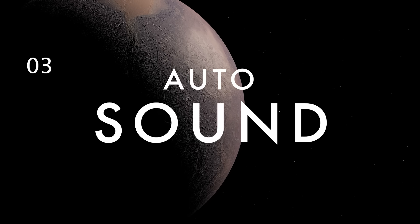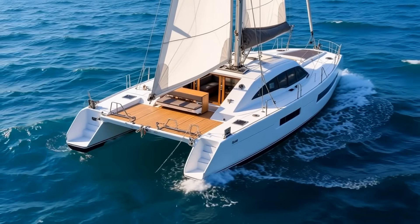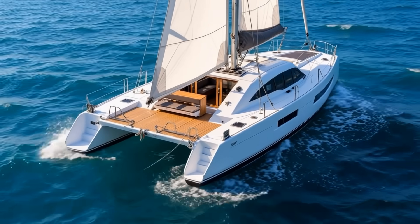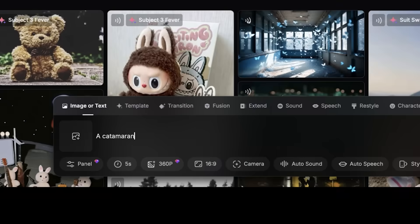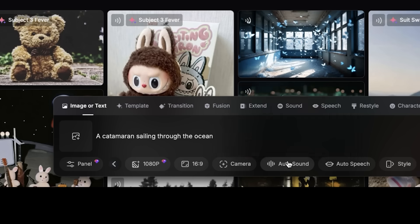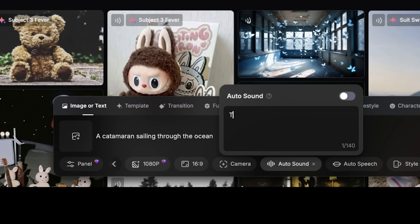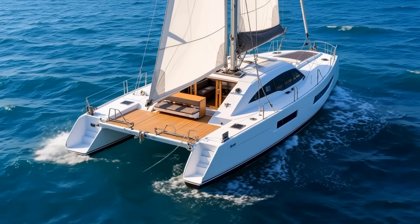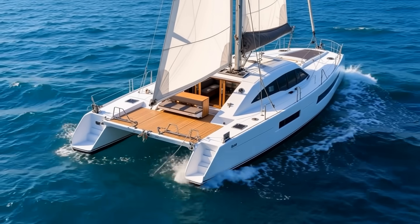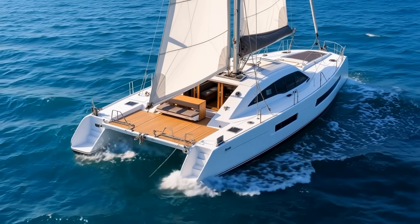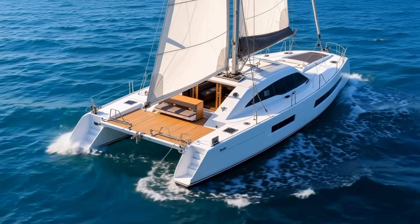With PixVerse, you can actually create sound to go with any video. Just upload a video clip or choose one of your existing generations. You can even describe details of the kind of sound you want in the prompt box, and then just click create. Your video will then get custom-generated sound to accompany it.